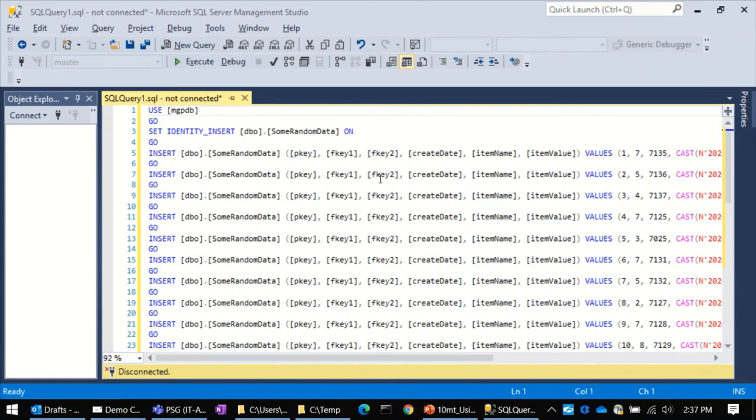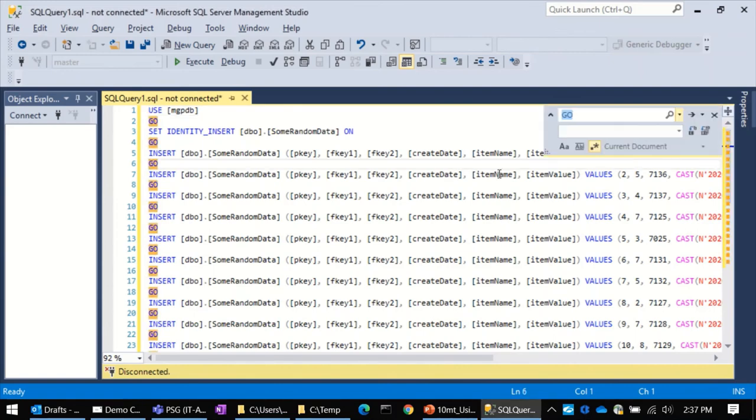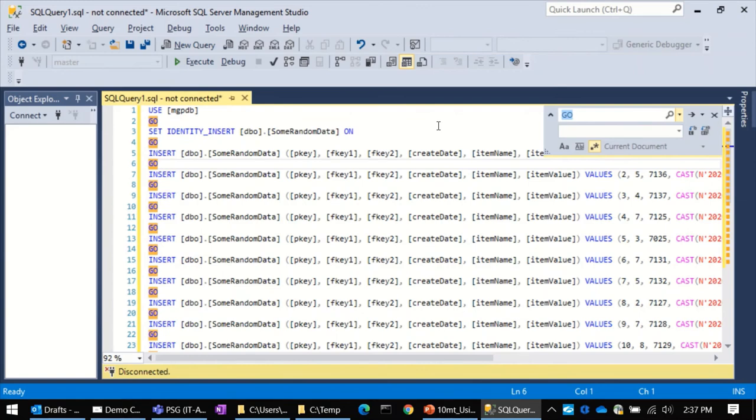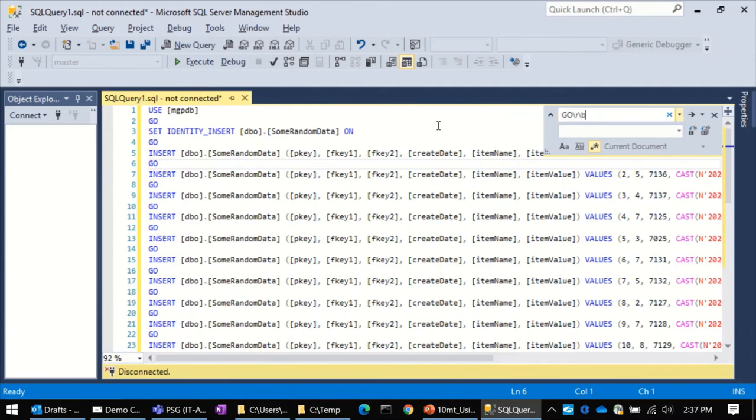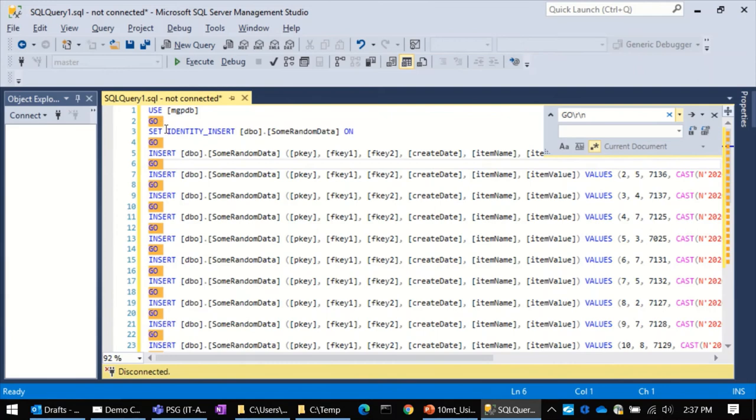So, we want to clean this up and make it look a lot prettier. Rather than explain what I'm going to do, I'm just going to go ahead and do it. And you can watch. So, the first thing we're going to do is get rid of all these goes. So, we're going to do the control H for the search and replace. We're going to make sure that the regular expression is checked. And then we're going to take the go with a backslash r backslash n. Oops. Backslash n.